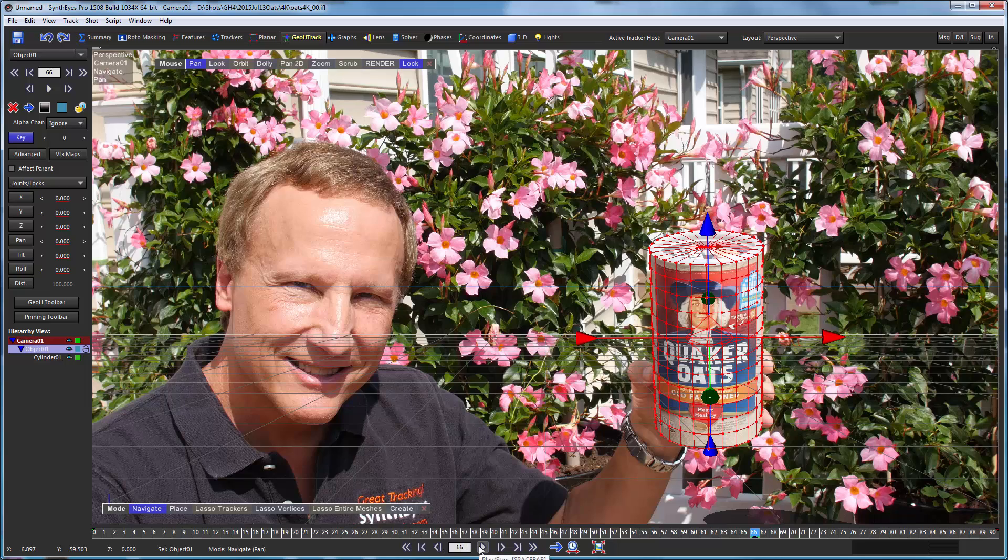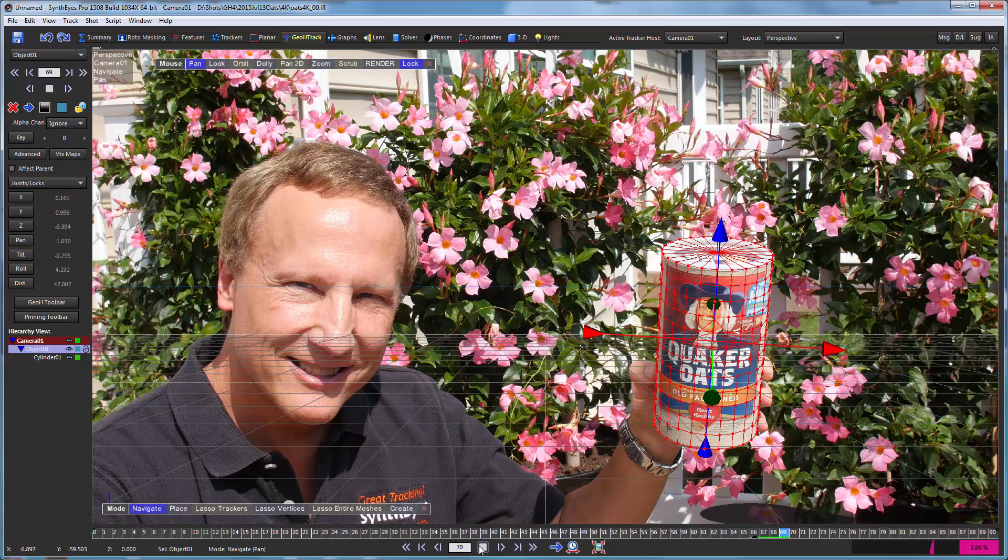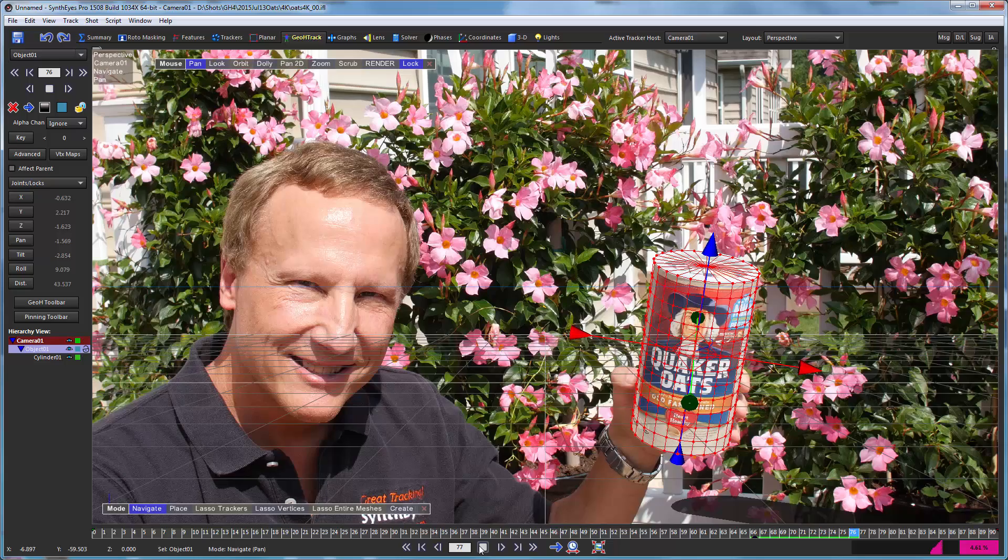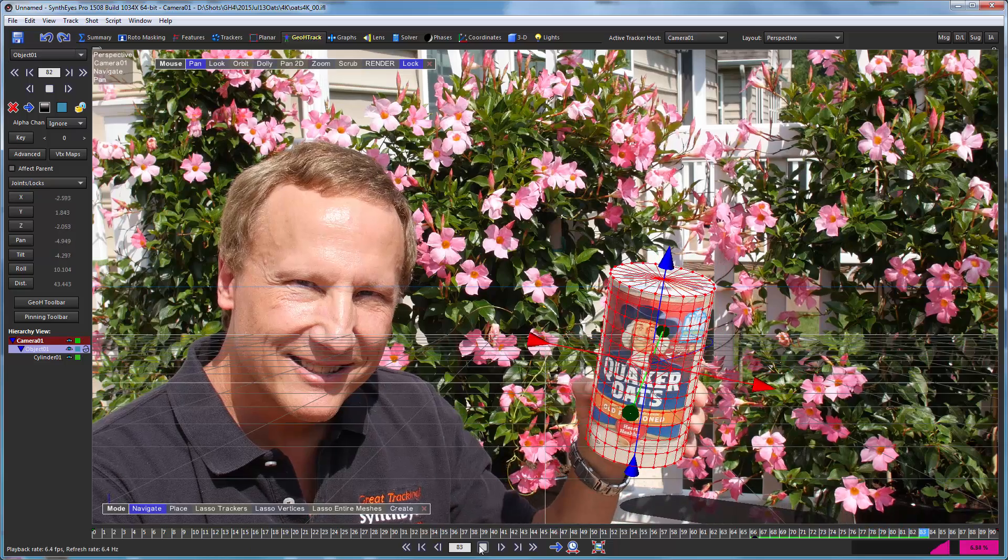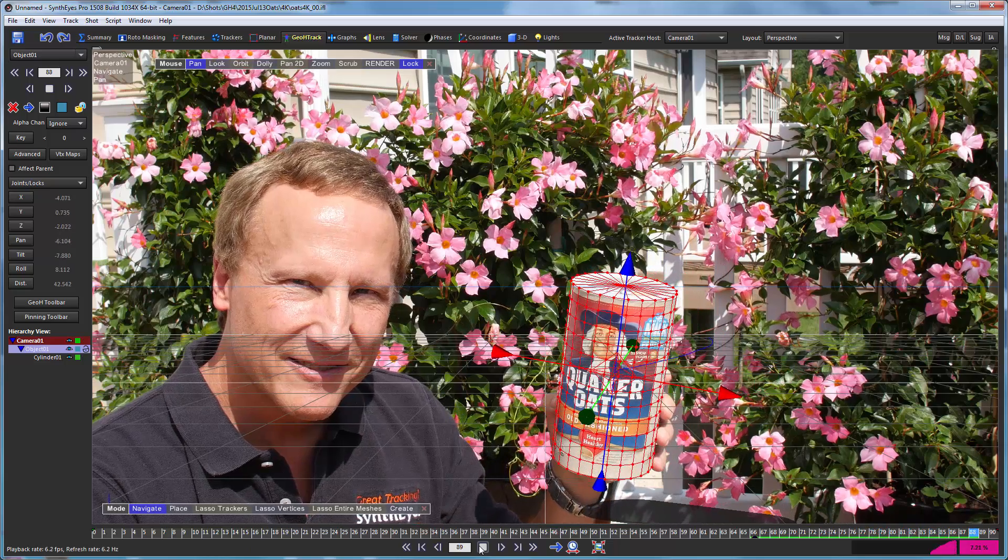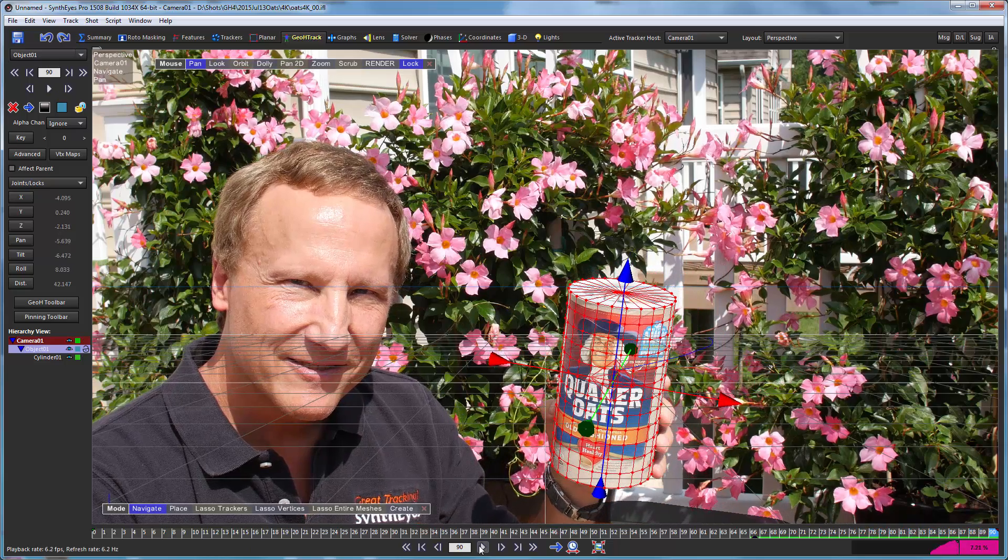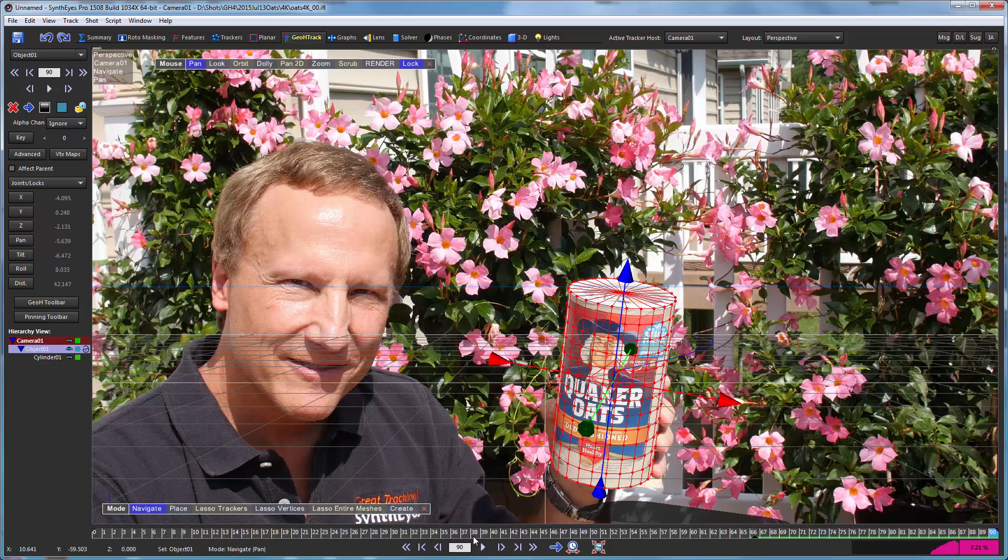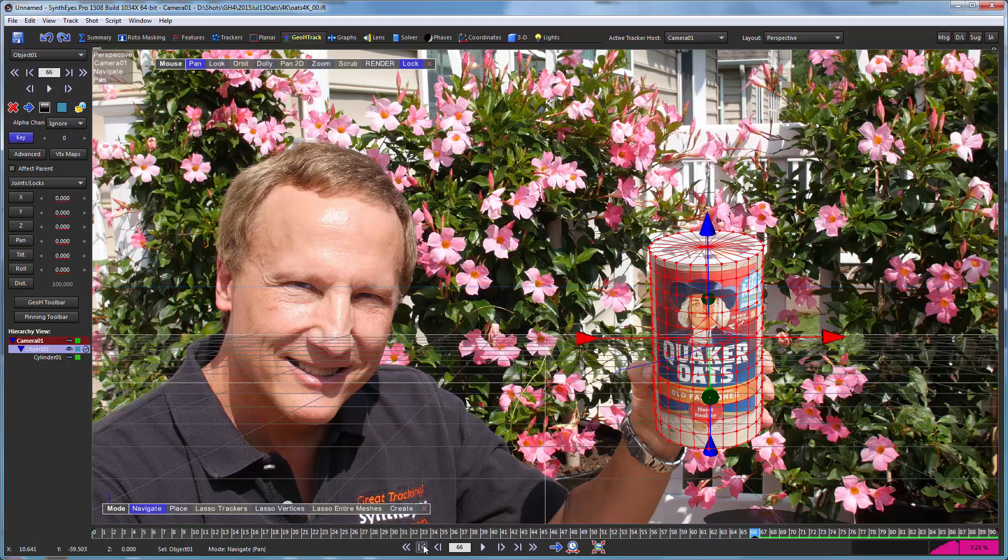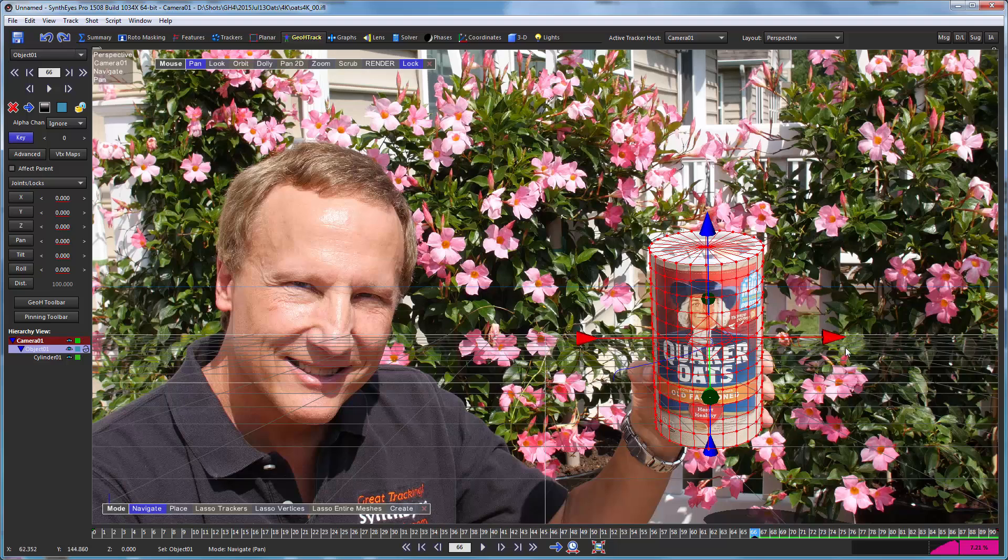So we can just hit the play button and it starts tracking through the shot. Remember this is 4K and we've run through the shot to the end there. Now let's flip back to that initial key location. Remember we did the initial key right in the middle of the shot, so we've tracked in the forward direction there and now we need to track back in the other direction.